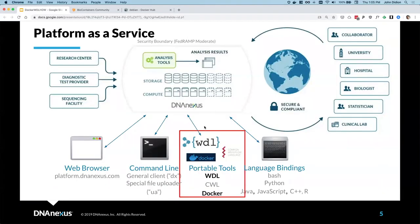DNA Nexus is a platform as a service. You can think of the DNA Nexus platform as a white box providing access to storage and compute and other resources, as well as a strong security boundary. We provide an API to access that platform in a variety of different ways: from our web user interface at platform.dnanexus.com, using our command line toolkit called the DX toolkit, using various language bindings in Python, R, C++ and other languages, or using portable tools such as WDL, CWL and Docker to build pipelines that will run on our platform.